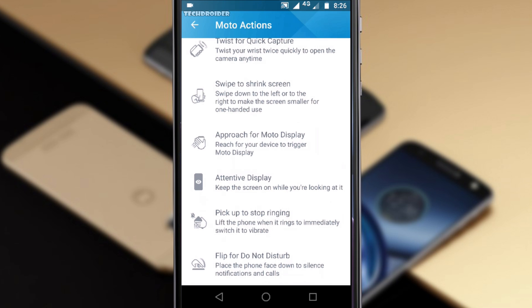It was there with the Android 8.0 Oreo update for the Moto X4. Also there are no new Moto actions. I was expecting Motorola to include three fingers for screenshot and Moto Key which saves your password. However, the attentive display thing might come to the Moto Z Play with Android 8.0 Oreo update.